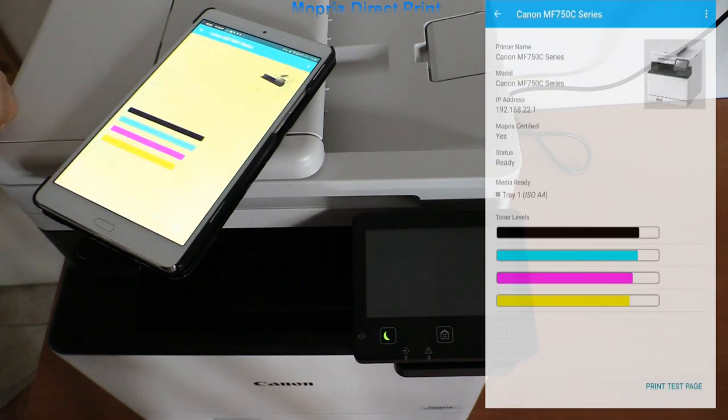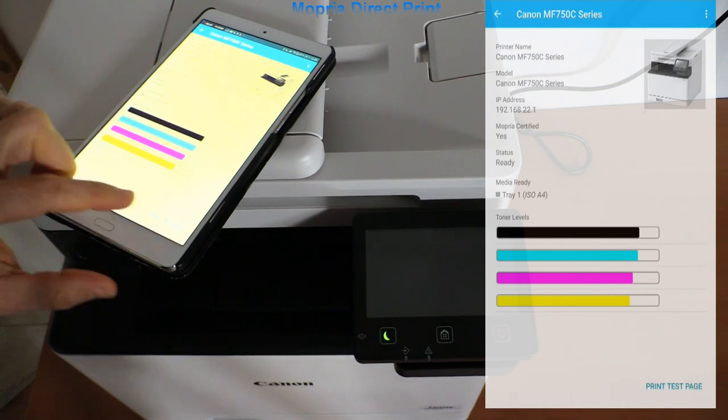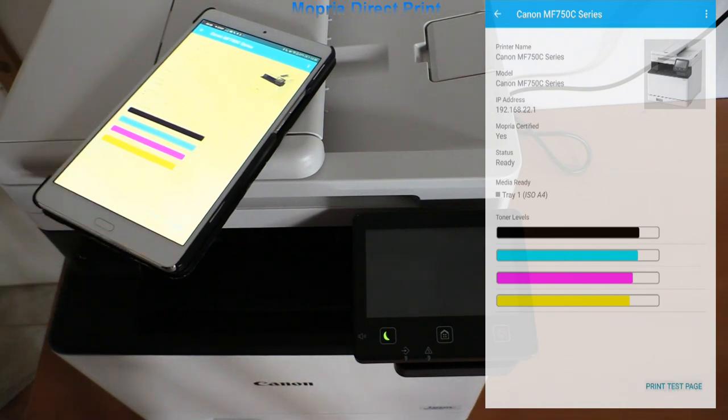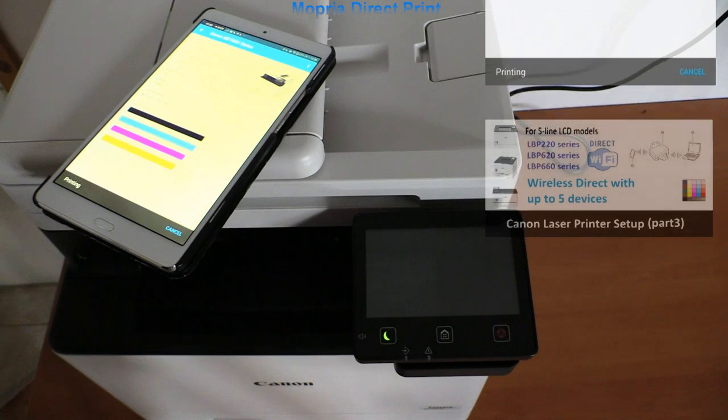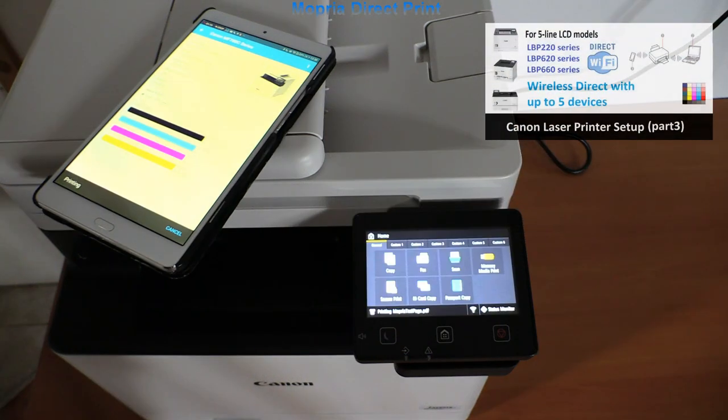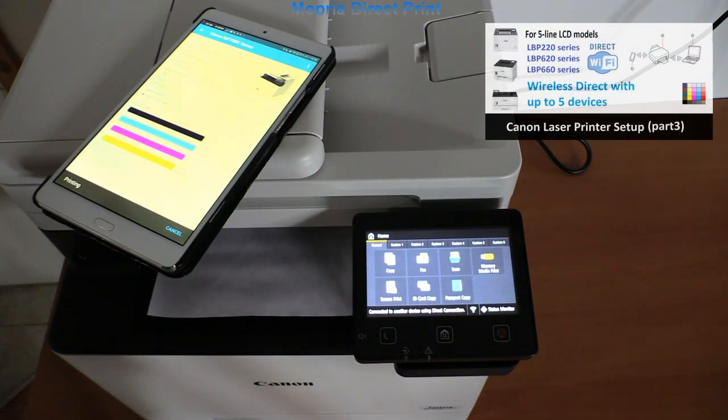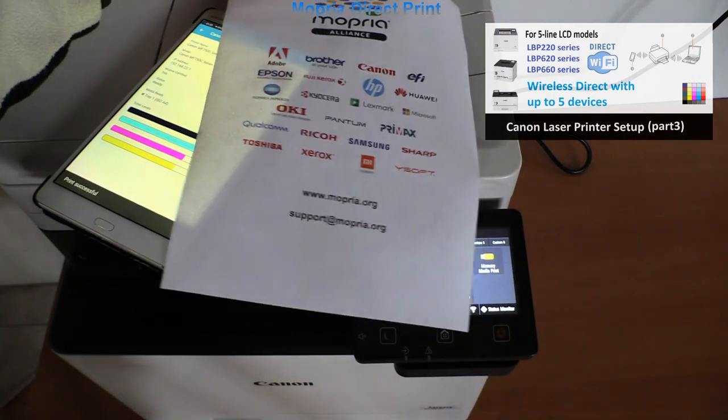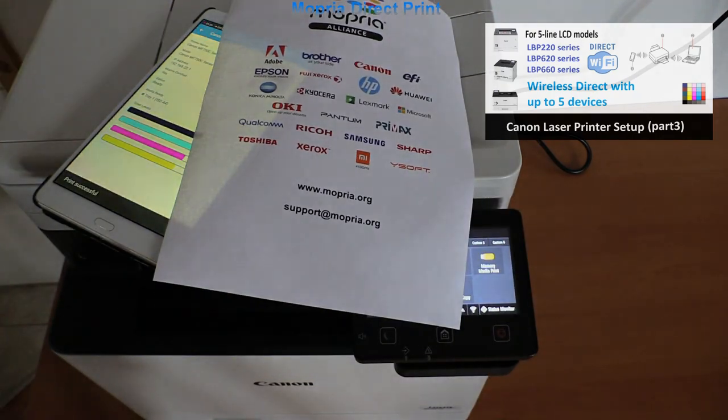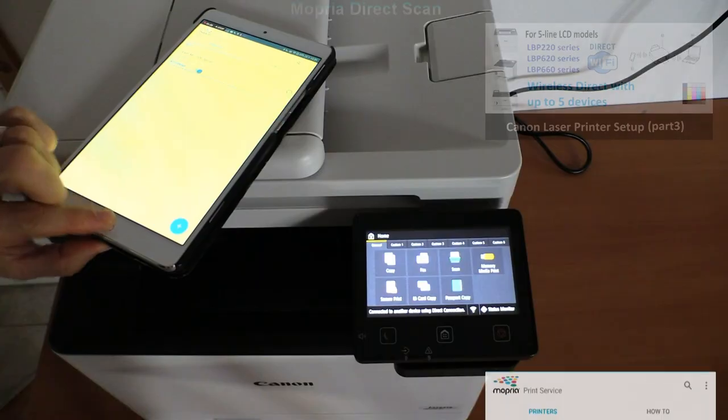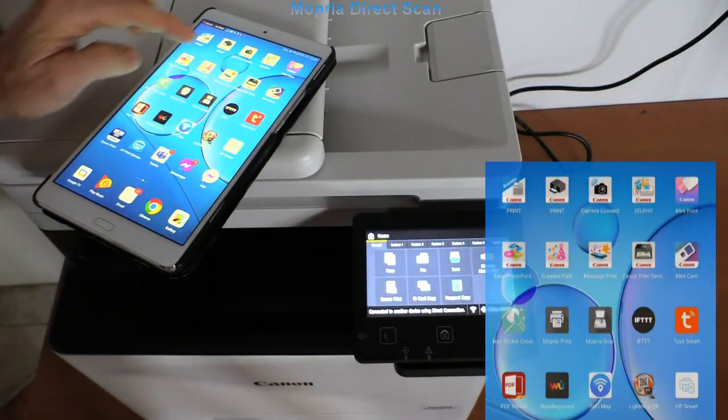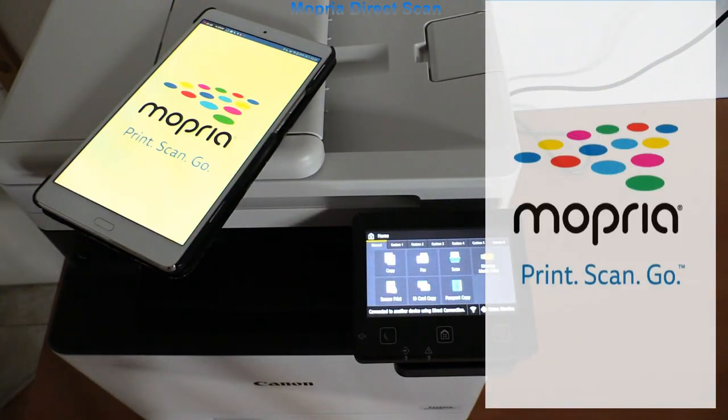I just print the test page. Find my video where I was printing from five devices at the same time in Wi-Fi Direct mode to Canon laser printer.